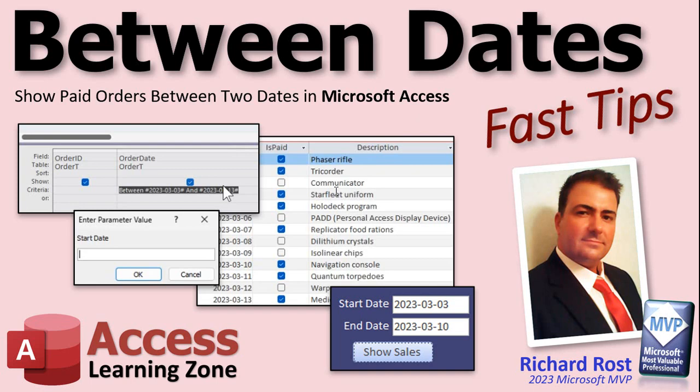Then I'll show you how to use form fields with default values to supply the dates based on the current date and the user can change them. Then I'll show you how to make a button using the command button wizard to open the query. And then for the more advanced users I'll show you how to do it with a little bit of VBA. So there's something in this video for everybody beginner to advanced.